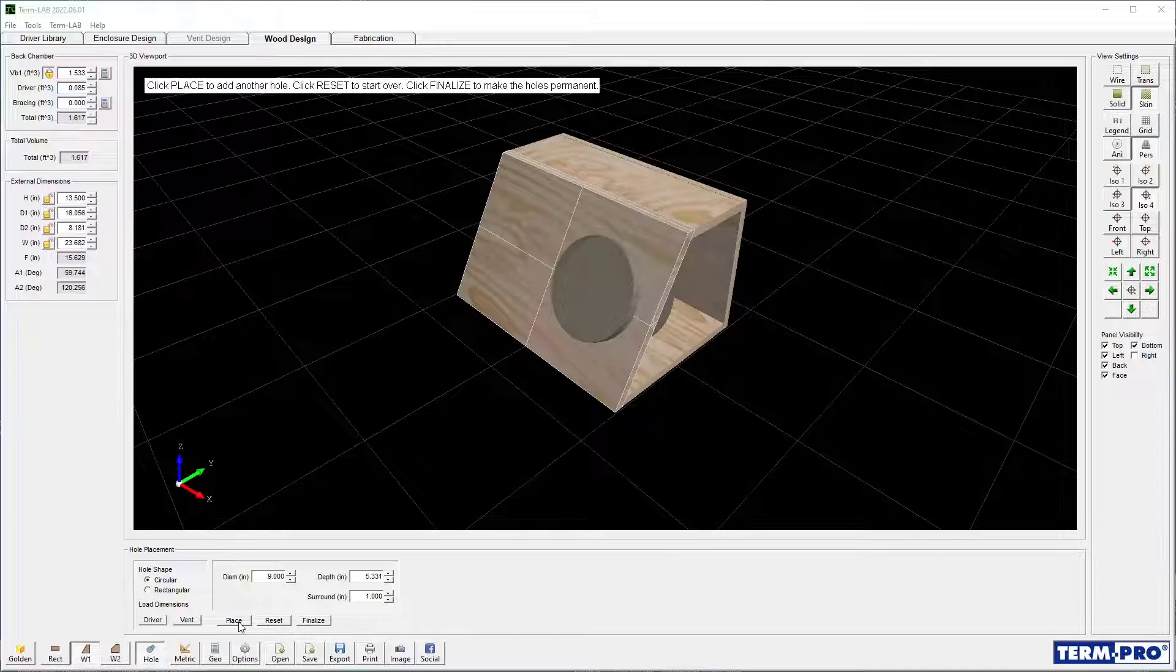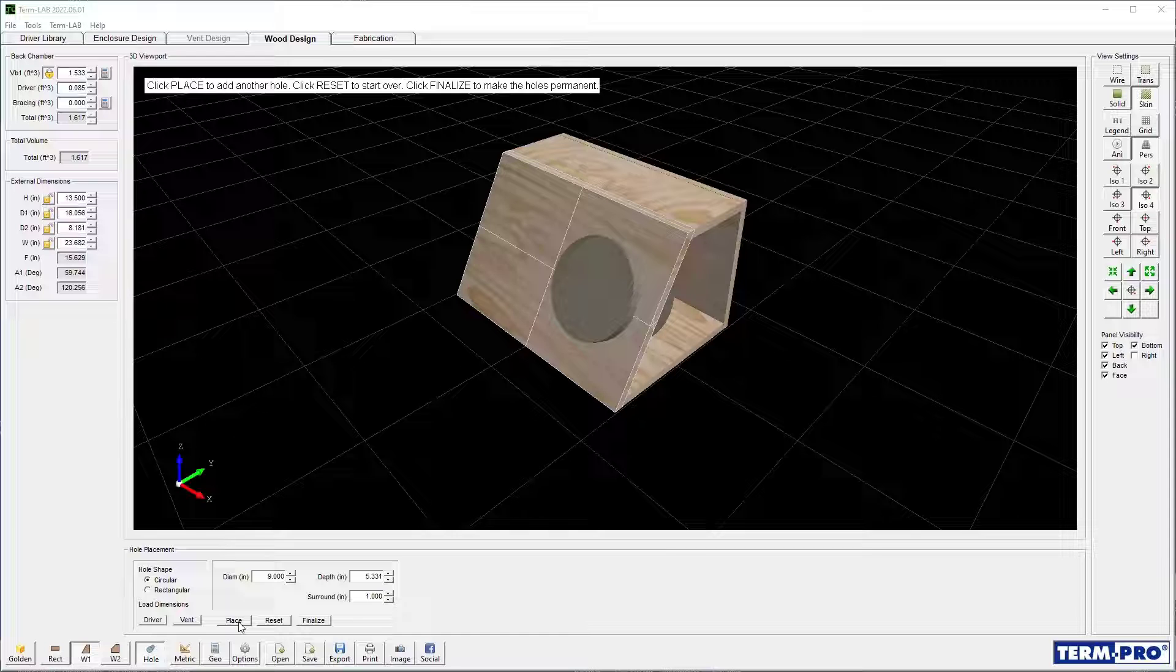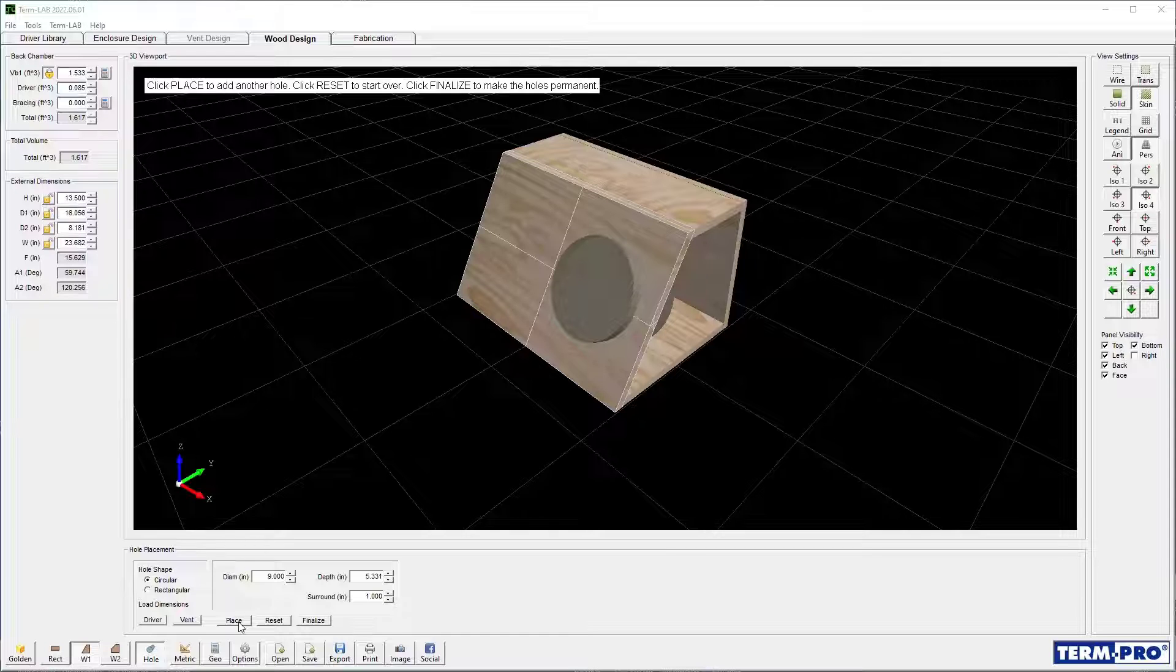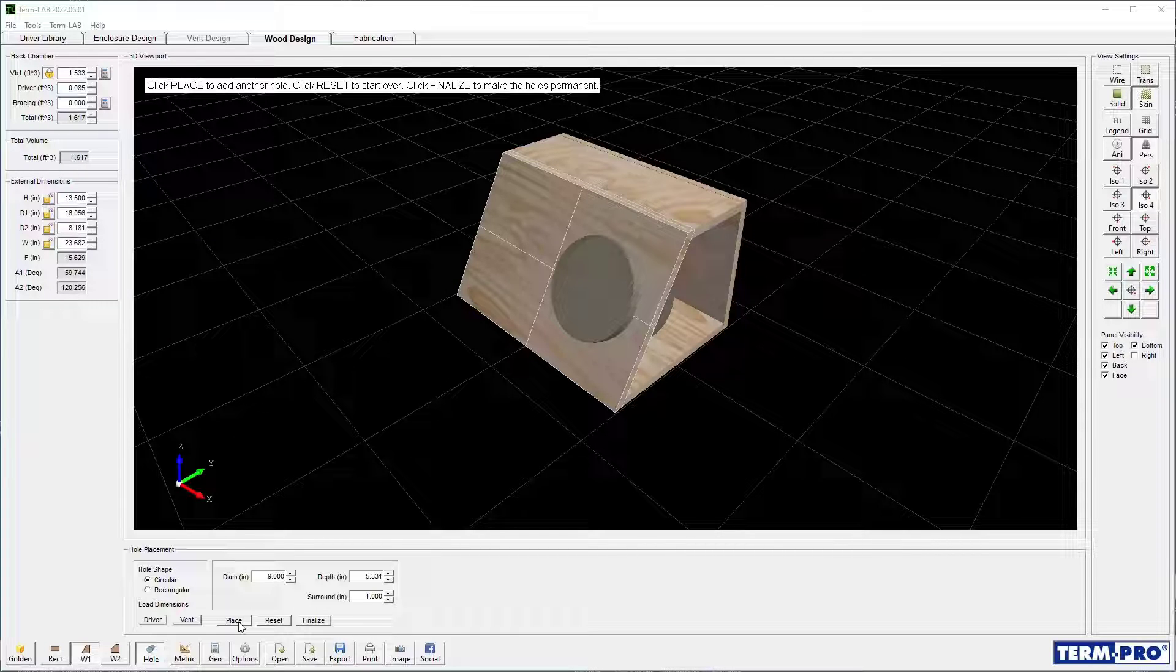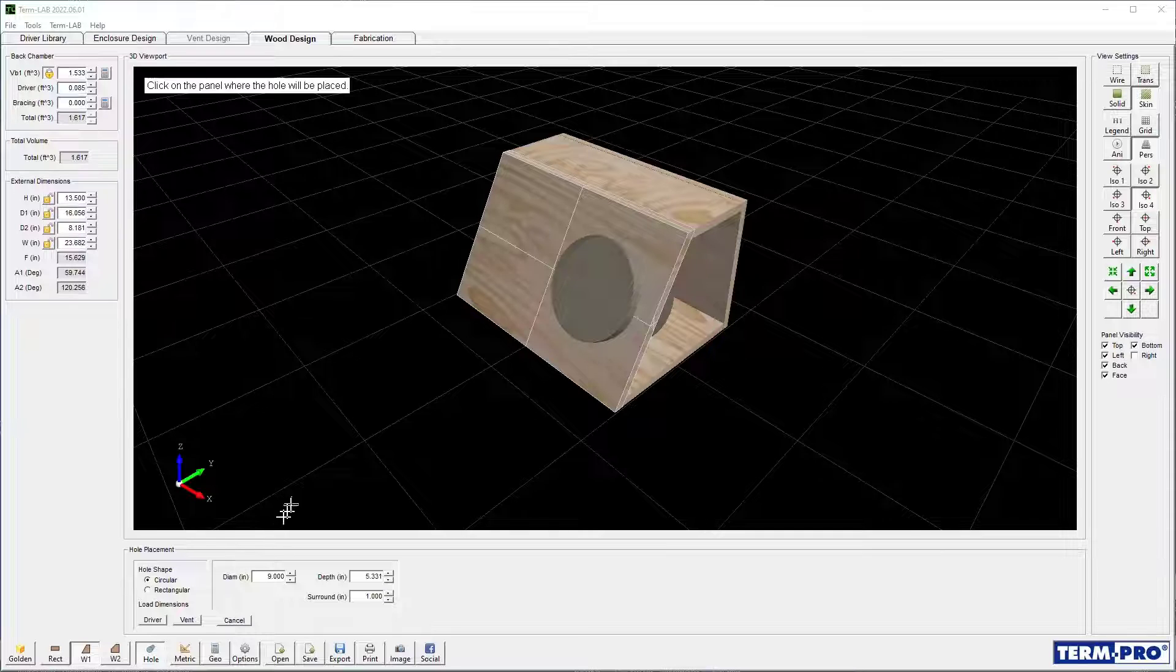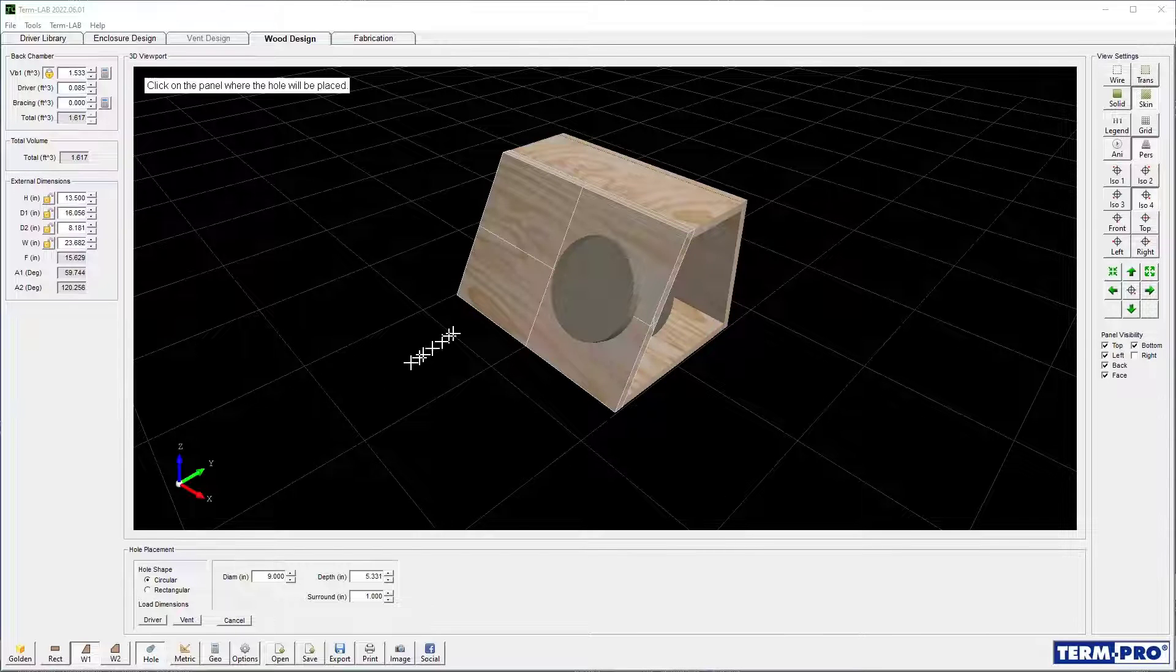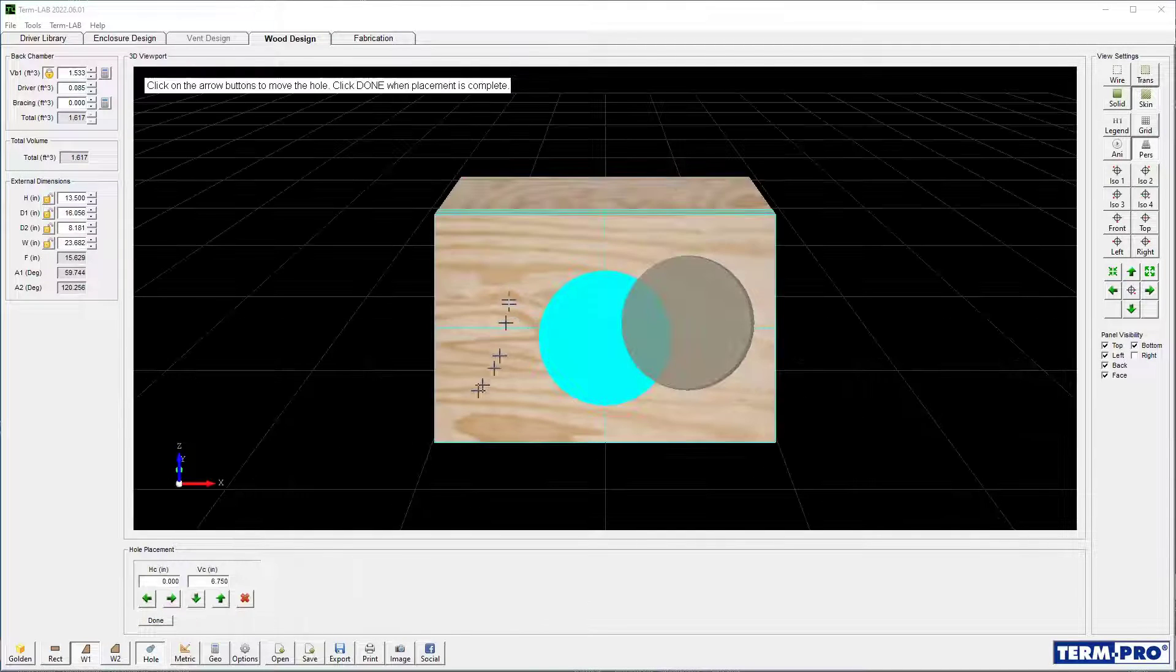Since the hole for the second driver is the same as that for the first driver, I don't need to make any changes to the hole dimensions. Click on the Place button, select the desired enclosure panel, and then place the driver.